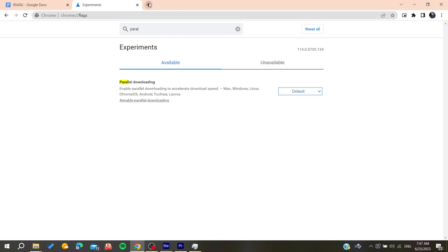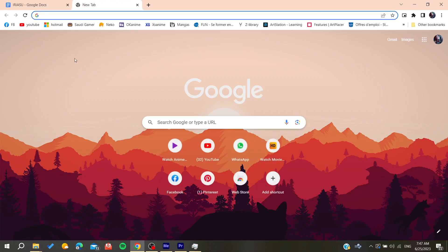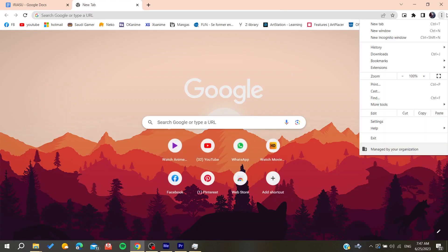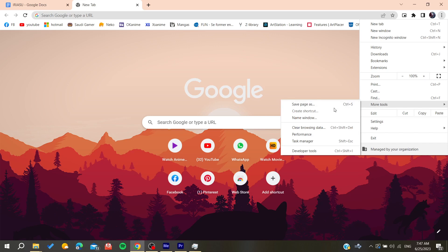After that, you can try to go to the settings and go to more tools.